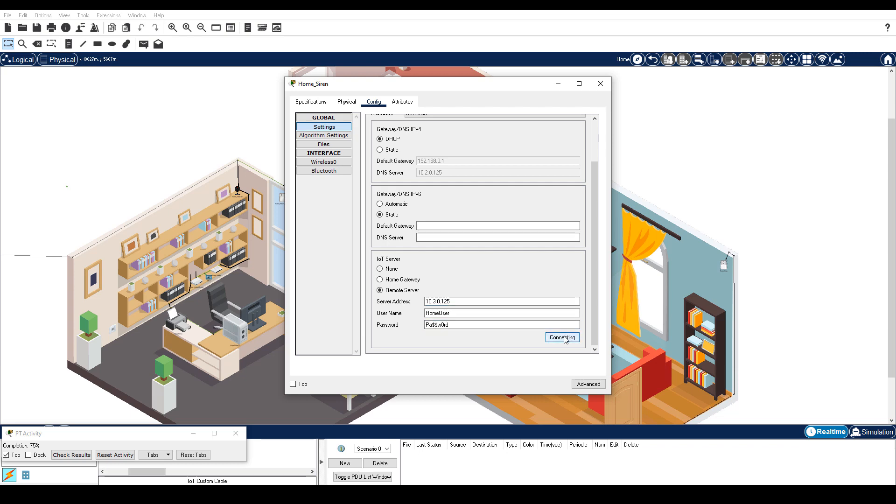The button will change to Connecting and then to Refresh in a few seconds. The IoT device is now registered with the server. Note, if the button doesn't change to Refresh, then you may have entered the information incorrectly. Therefore, re-enter the information and repeat this step. Repeat these steps for the other three IoT devices.